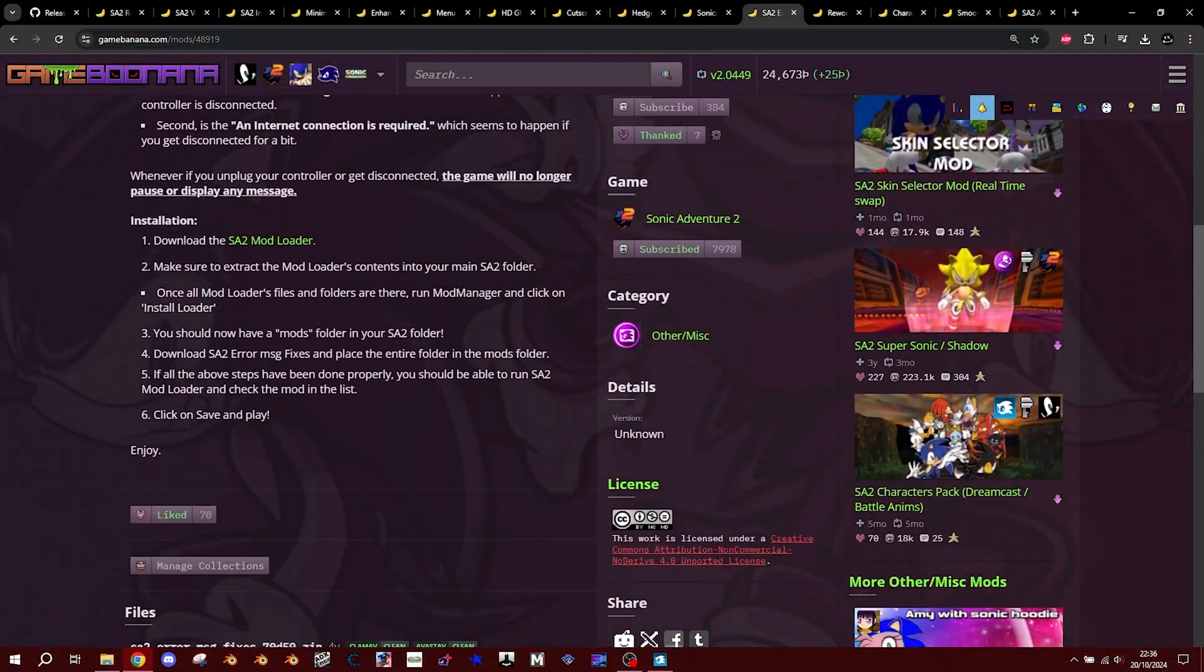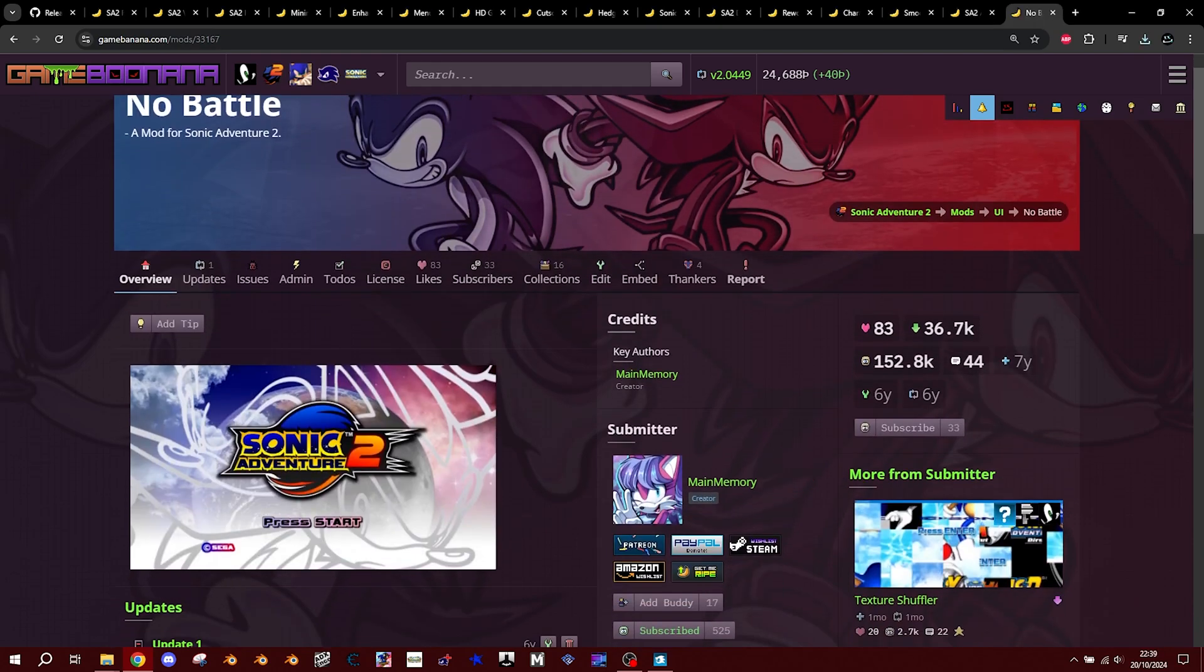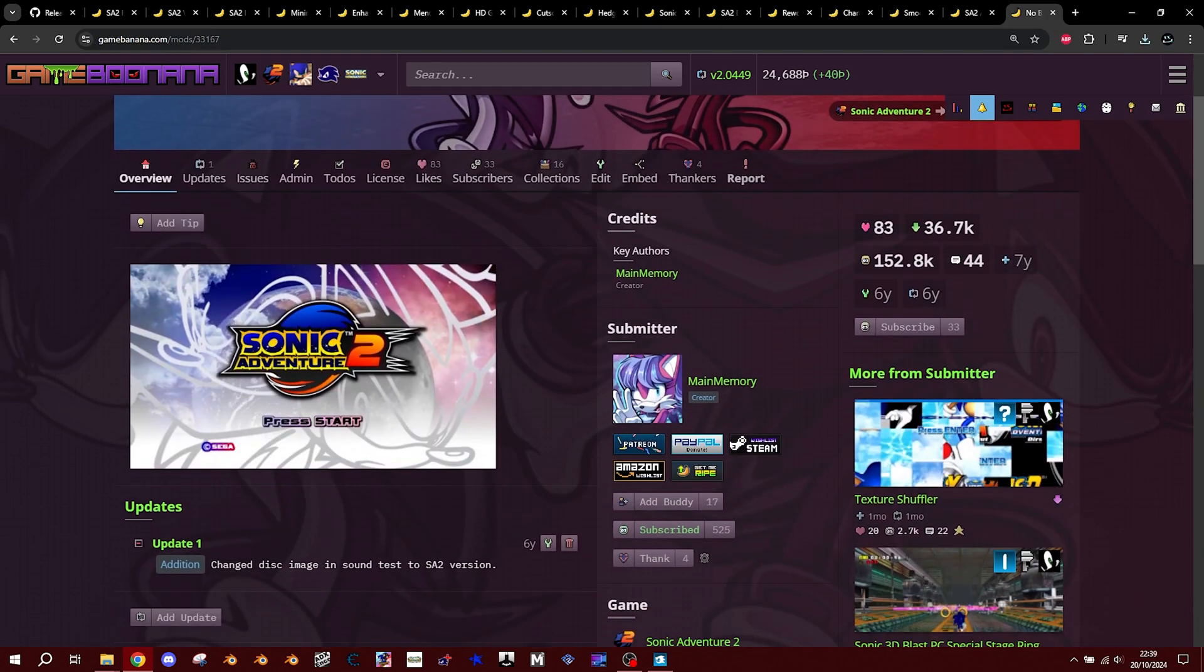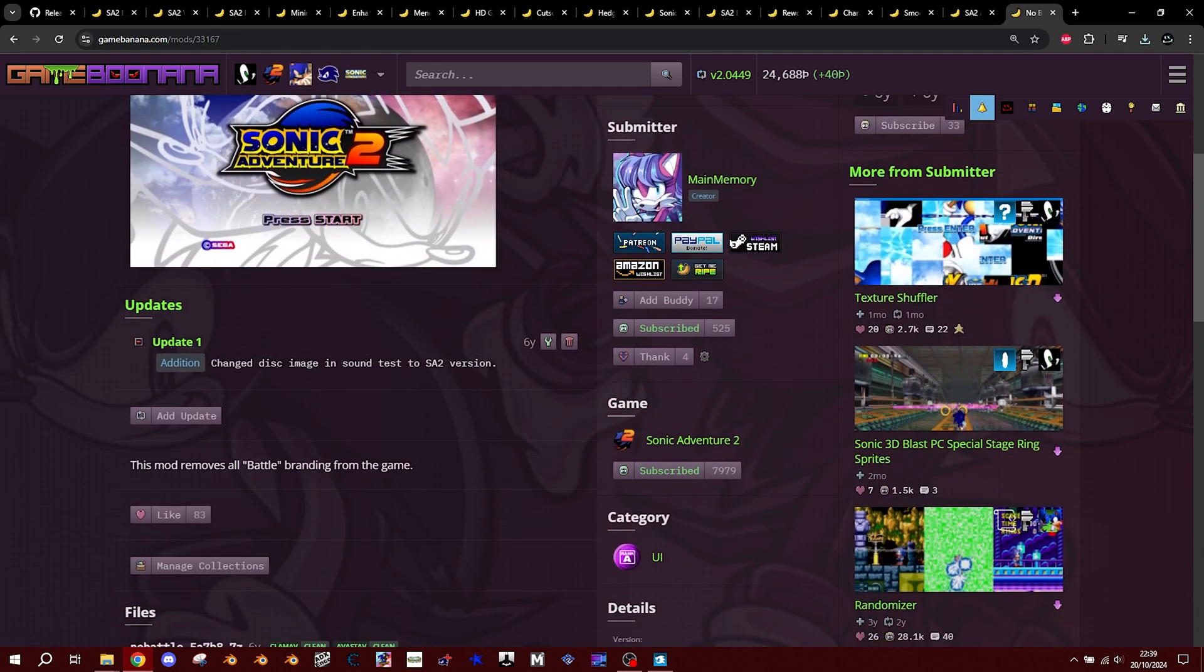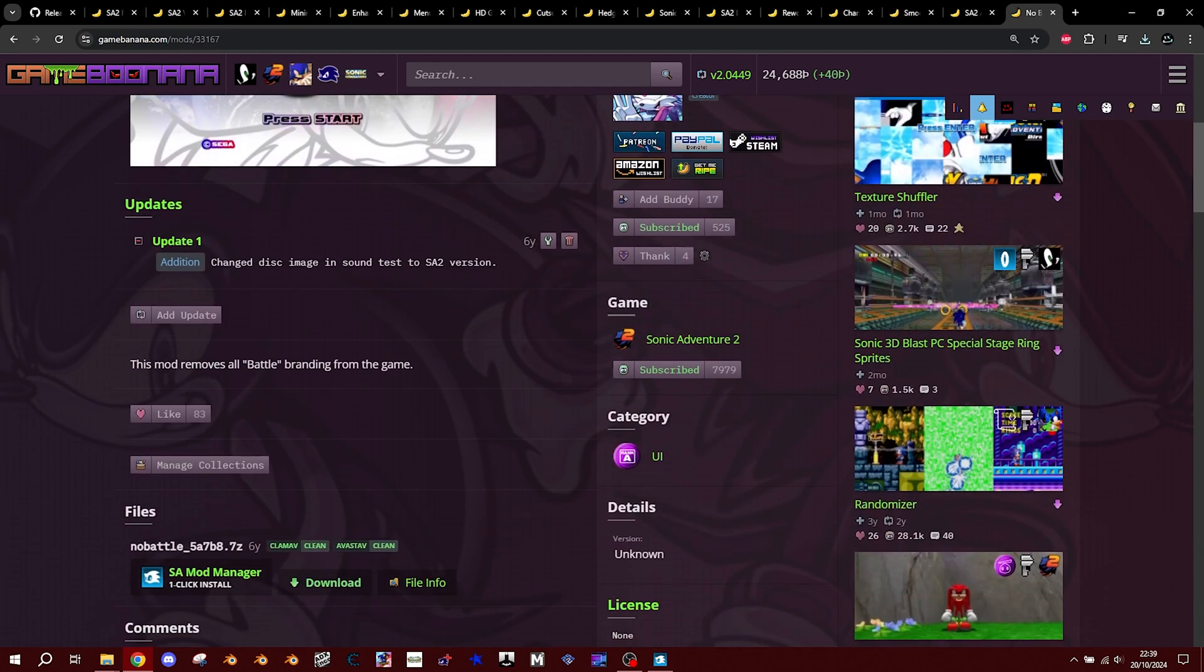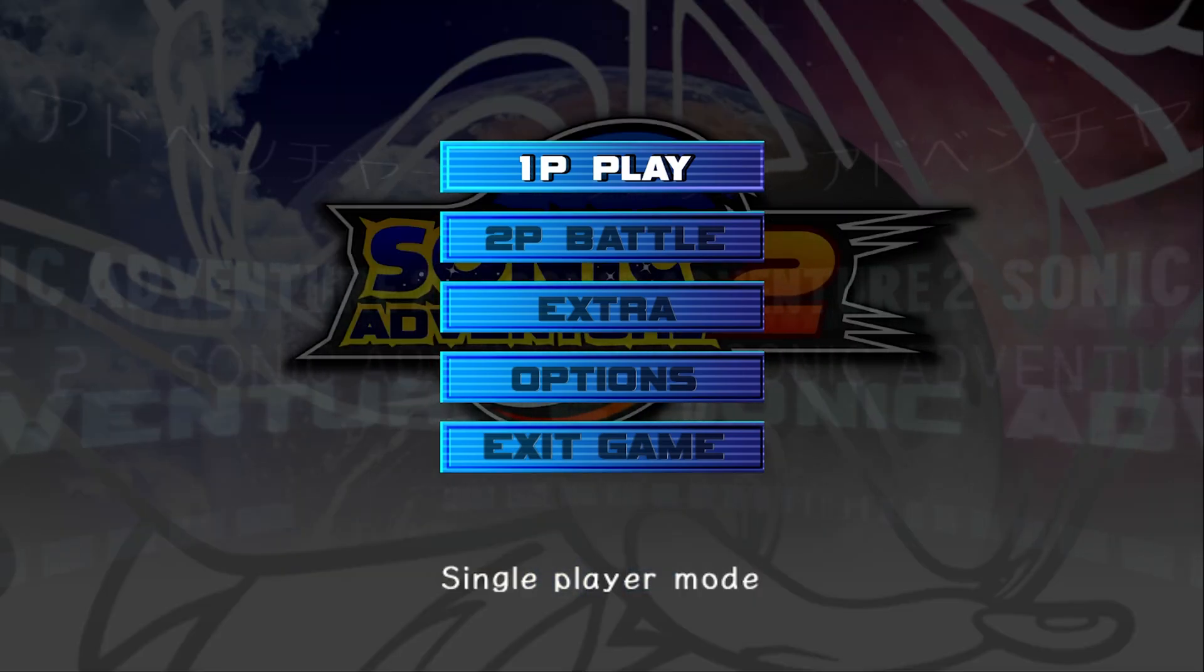After that, we're going to head over to this page here and download No Battle. This will disable the battle branding and menus and make it go from this to this.